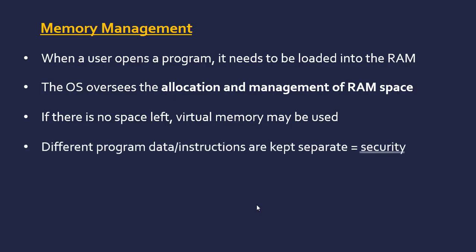Finally, it's important that different data and instructions for different programs are kept separately in the memory. It needs to be clear which part of memory is for which. This block is for program A, this block is for program B.